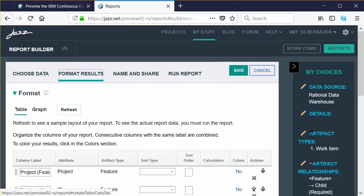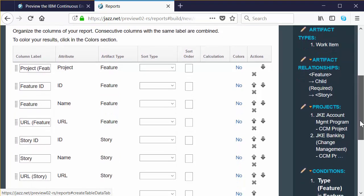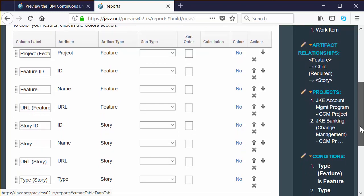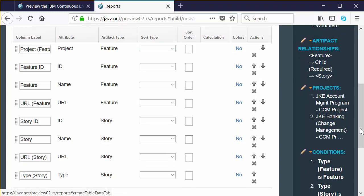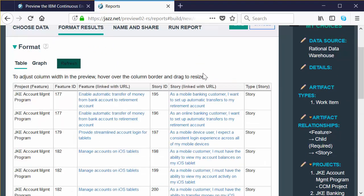Report Builder takes a stab at what you might want to see in the results by predefining rows of data based on the key attributes of the artifacts you picked for your report. Scroll down so you can see the section that starts with column label, attribute, artifact type, and so on. It's all configurable — this is just the starter set. Scroll back up to the top and click the refresh button next to the table and graph options. This gives you a way of previewing the report as you're building it. It doesn't show all the data the report will render when you actually run it, but gives you an idea of what it will look like.